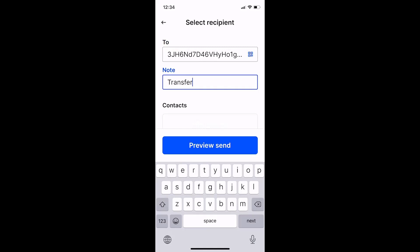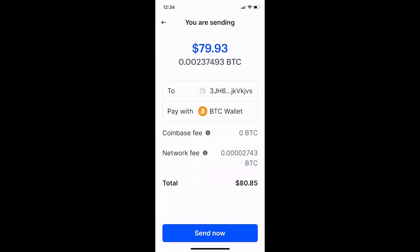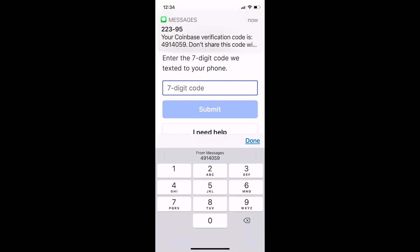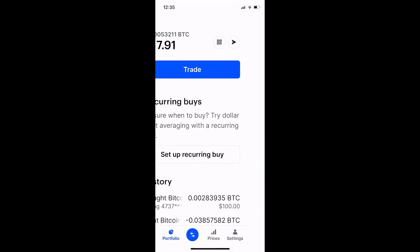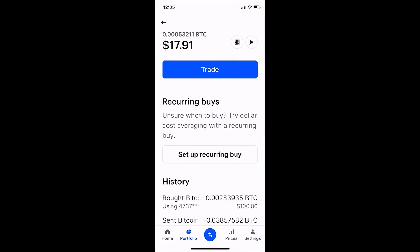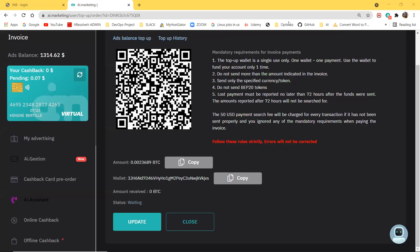You can add a message like 'transfer', then click 'Preview'. You can see all the information — the amount the person will receive in my AI marketing account. Click 'Send Now'. Coinbase sends a verification code to my phone number, I enter that code and submit. The transfer was sent successfully and it's going to take about 30 minutes.